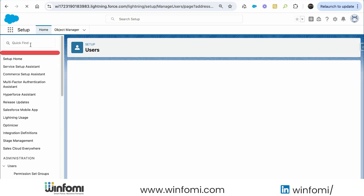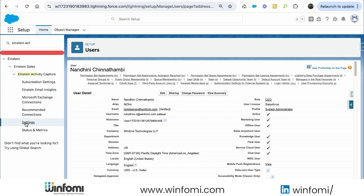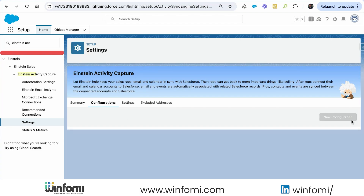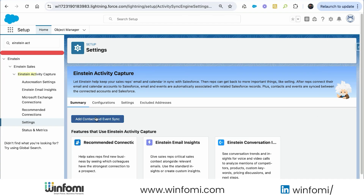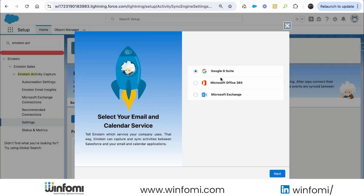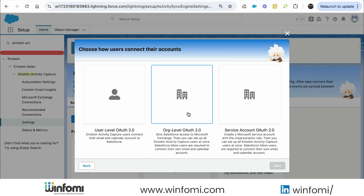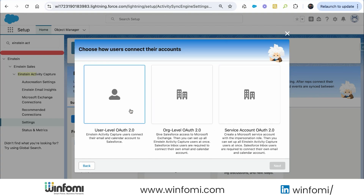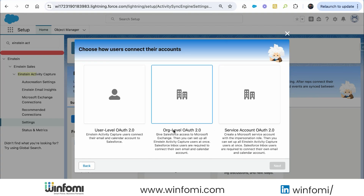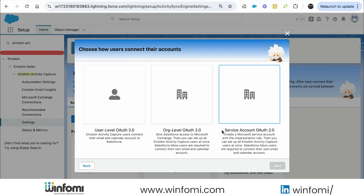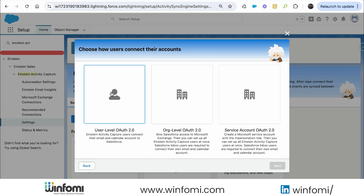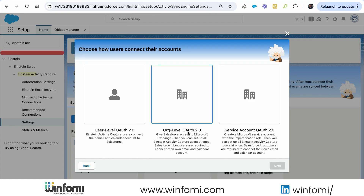Now the user has both the permission set license and permission set assigned, giving them access to Einstein Activity Capture. Next step is enabling it as an admin. We go to Einstein Activity Capture in Setup, then Settings, then Configuration. We click Add Contact and Event Sync — it asks which account to connect. I'm going to connect Microsoft Office 365.